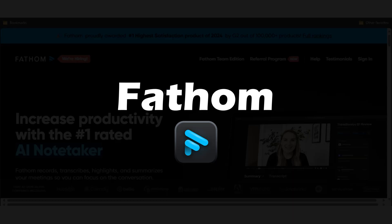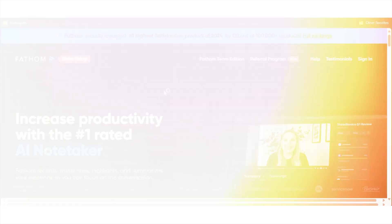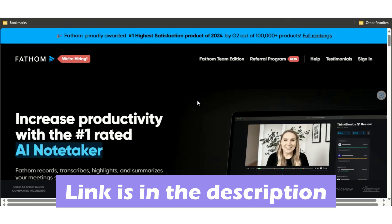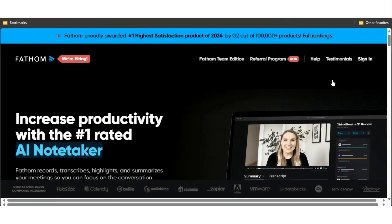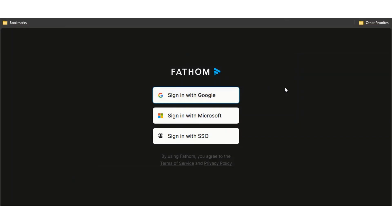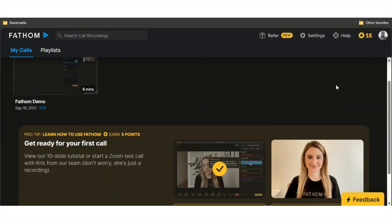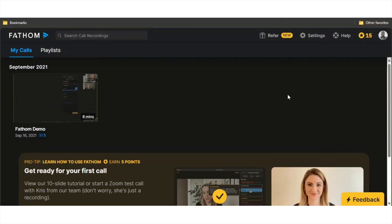The last one I want to show you is Fathom. I have a link in the description below. With Fathom they have an app that you have to install onto your desktop in order to use it. It integrates directly with Zoom. Let me just sign in with Google.